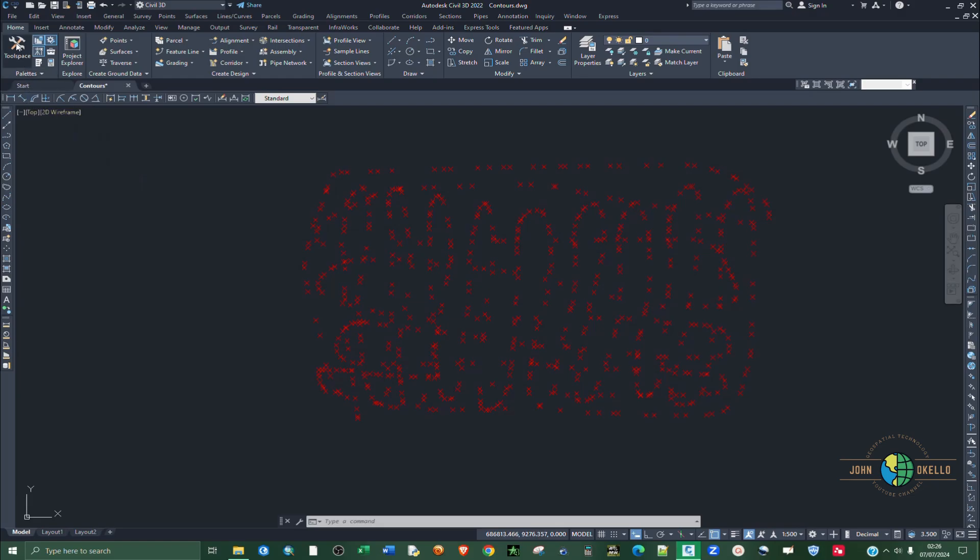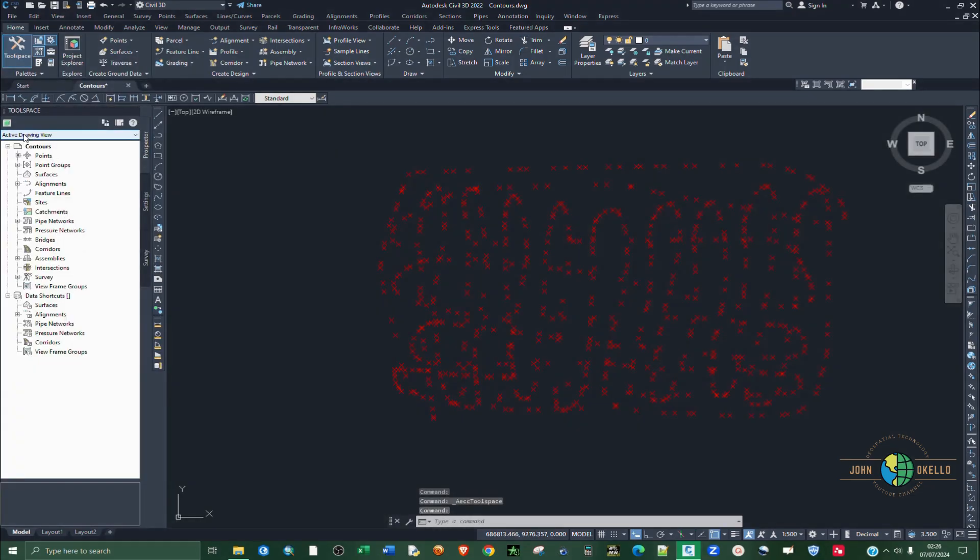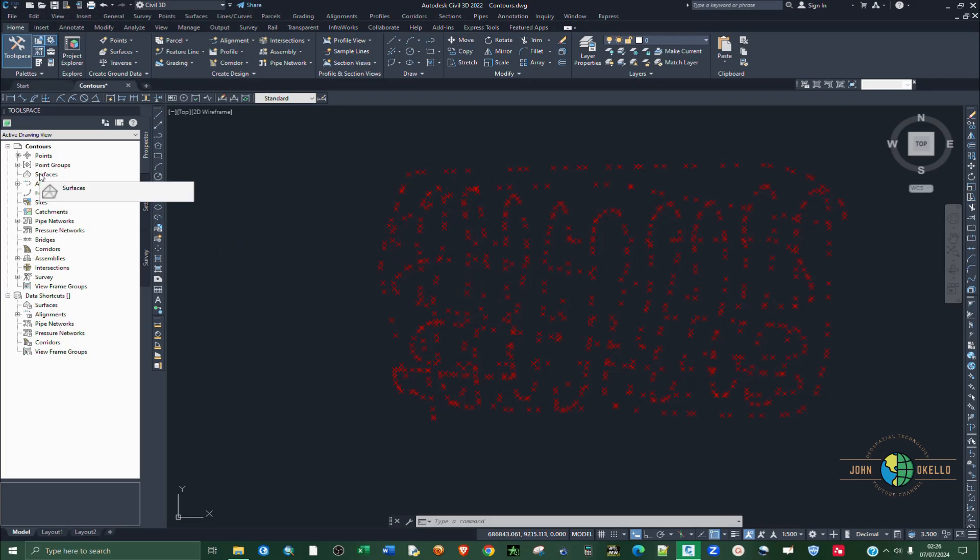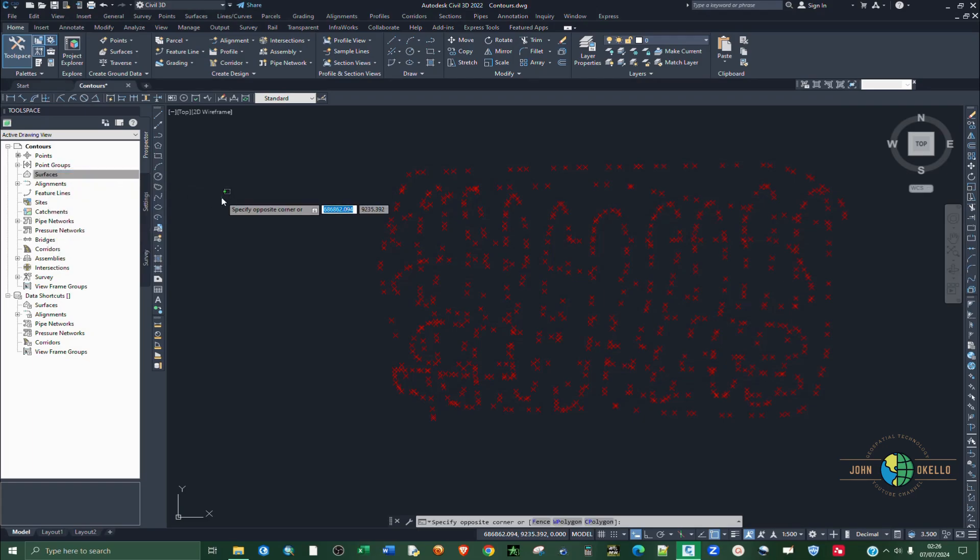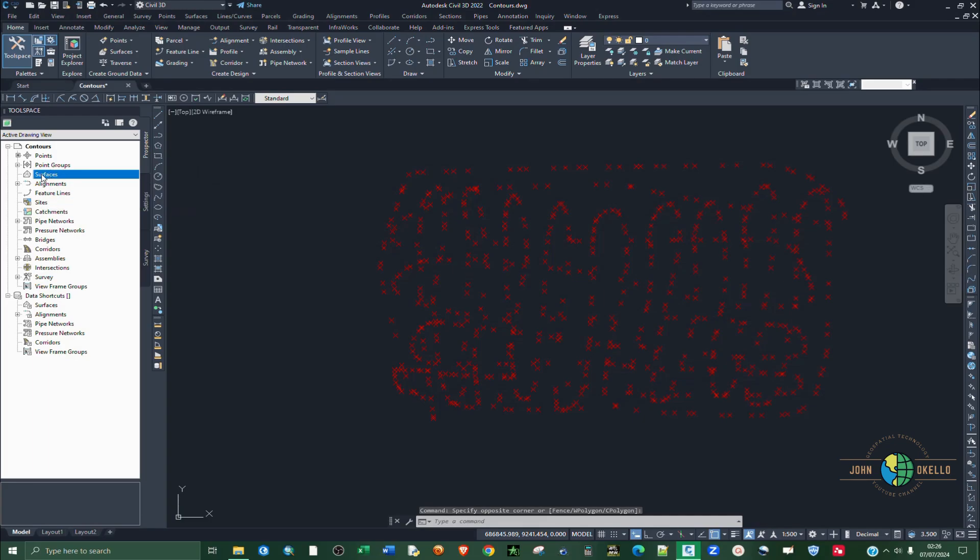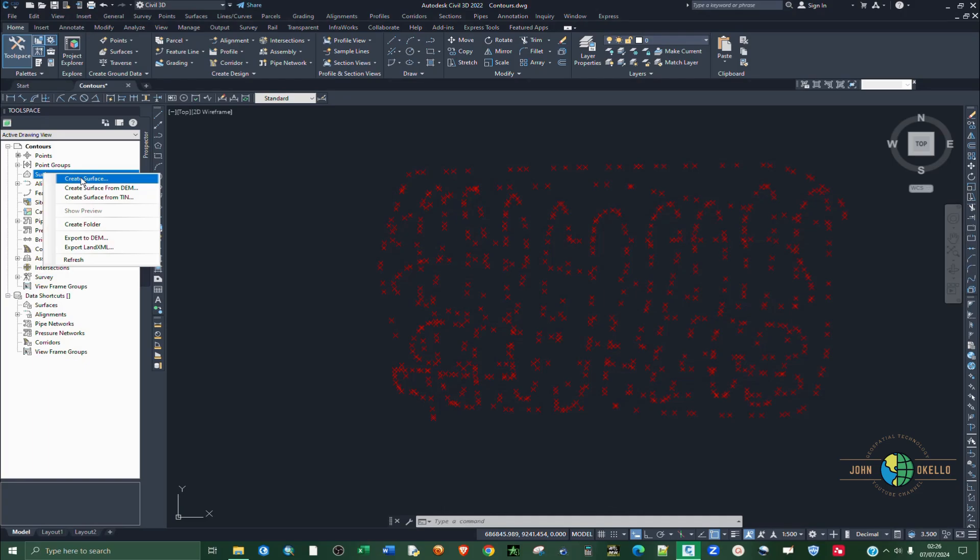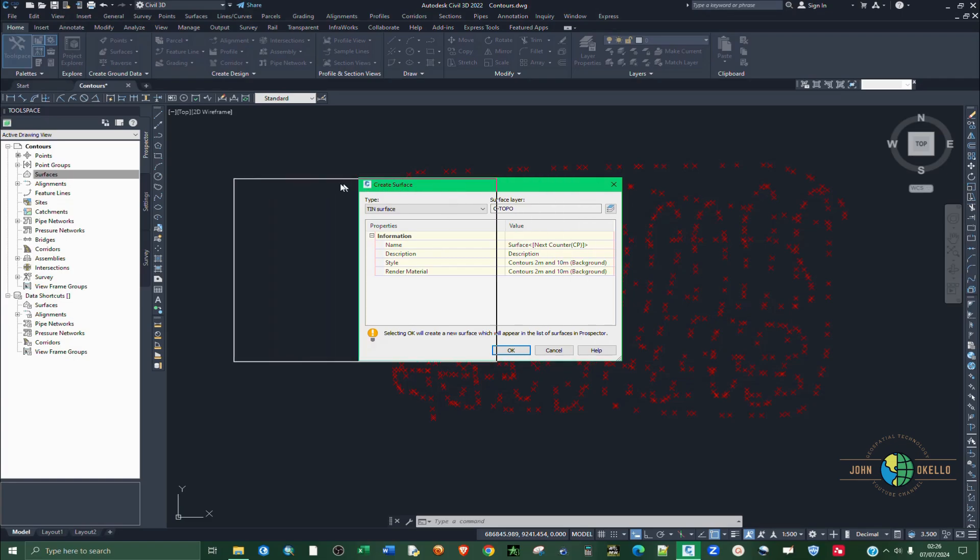I'm going to click on this tool space here and then now we have our tool space. Make sure that you click on prospector. For you to create a surface, first you need to click under the point groups, click on these surfaces and then right click again. Then you now click on create surface. Let me repeat that again. Make sure that surface is highlighted, then you right click on it. Select create a surface like that.